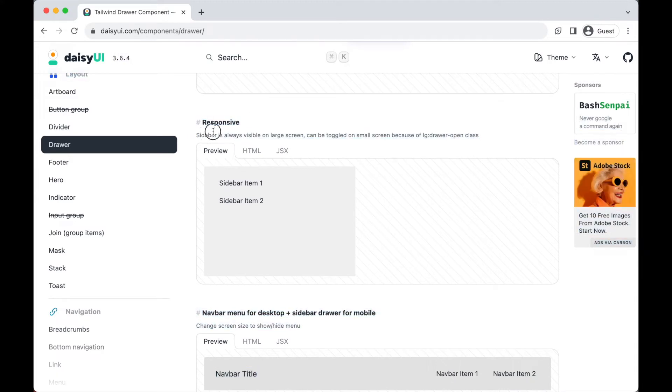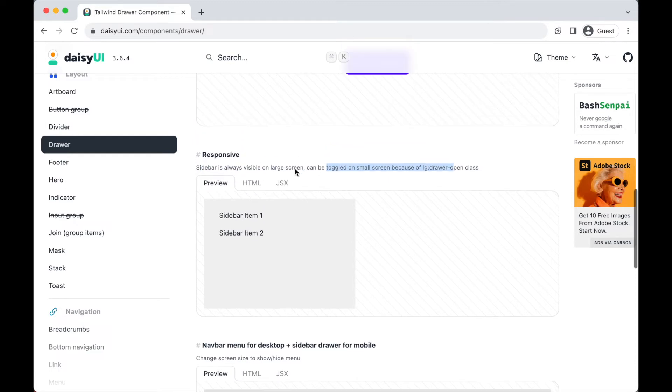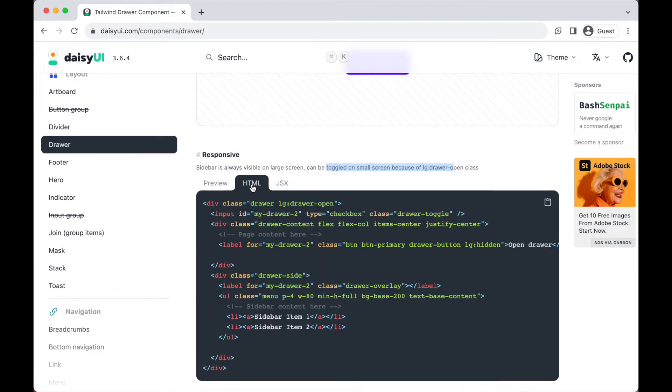Let's use this responsive drawer layout, the one which is always visible on large screens and can be toggled on small screens. This can be helpful in many other projects. Go to HTML and copy this code.